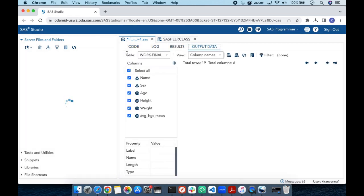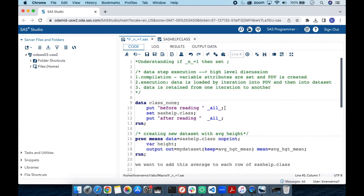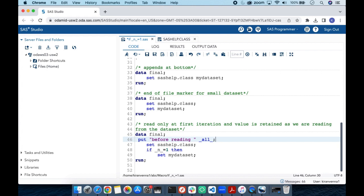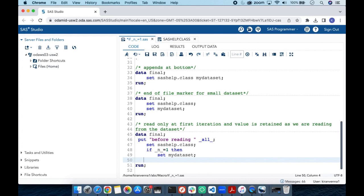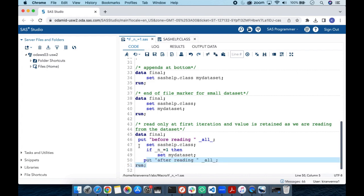The results show that the average height value is retained across all observations. Let us also use the PUT underscore ALL underscore logic to verify further. I am copying the PUT statements and pasting them into the new code — one before reading and one after reading — and will run this to examine the log.